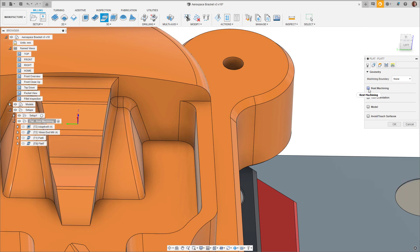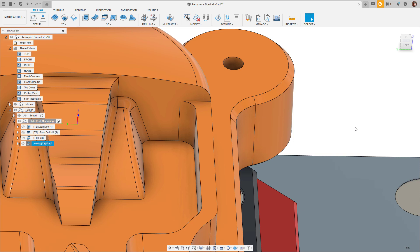Again, toggle the rest machining checkbox, click OK, and notice that the fillet area has now been machined ready for finishing operations.